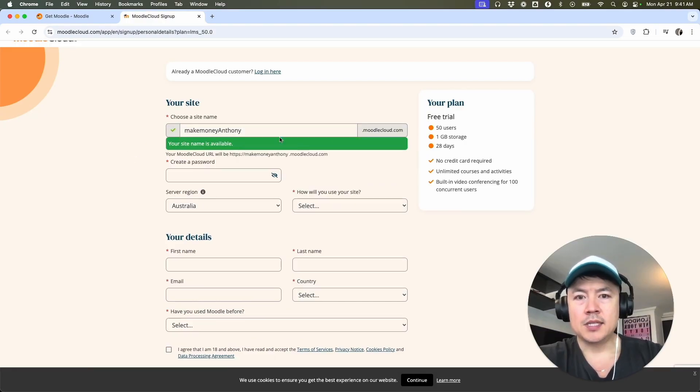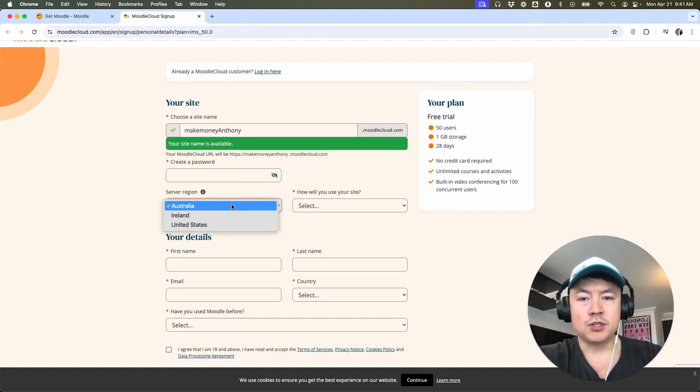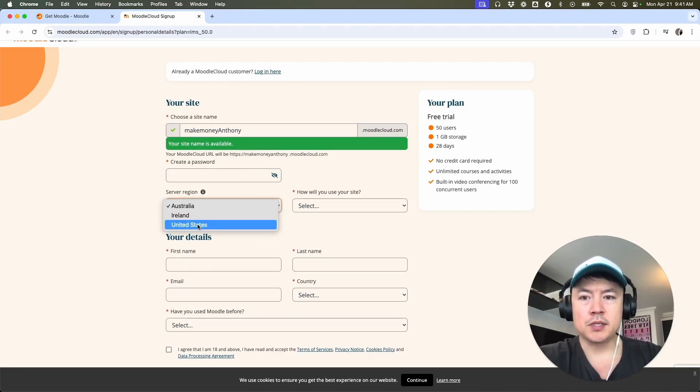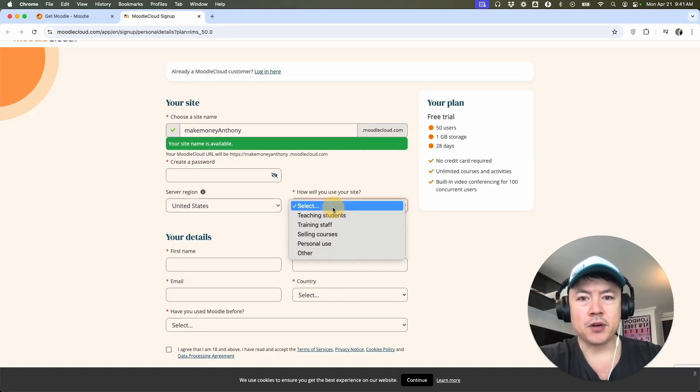And this is going to be an extension of the moodlecloud.com. You want to go ahead and create a password, choose a server. So you want to choose the one that's closest to your students. So I'm going to choose the U.S. and here they're asking how you're going to use your site.